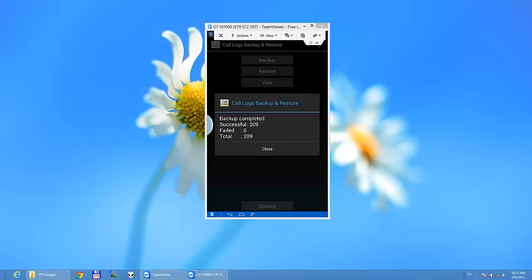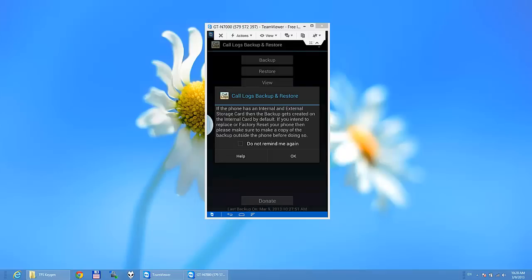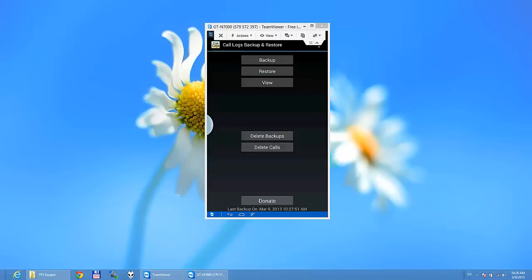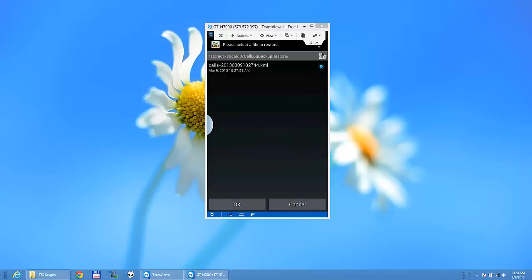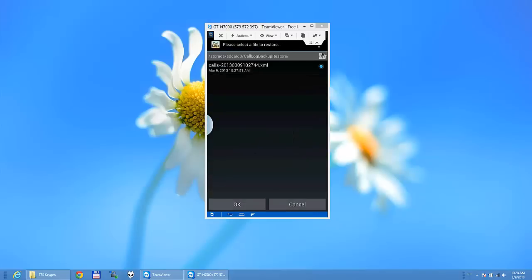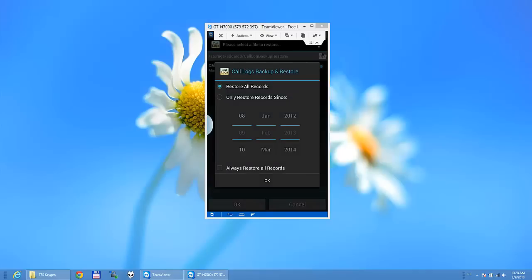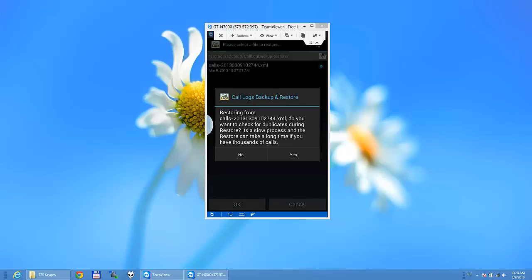If you want to restore it, it's quite easy. You just need to press restore and you will see the backups that you already made. Just press OK. And you have here restore all records, only restore records since. I'm going to press restore all. Restoring from calls. Do you want to check for duplicates during the restore? It's a slower process. Just press yes.